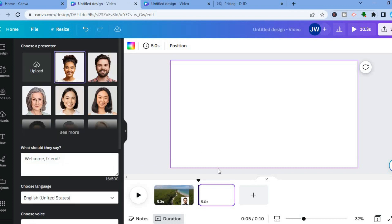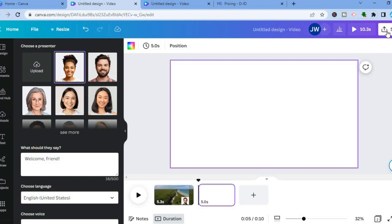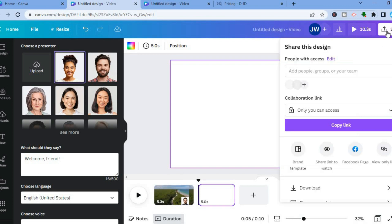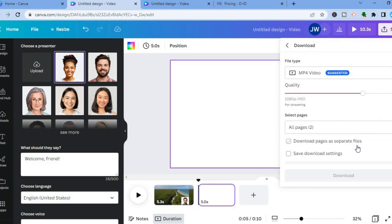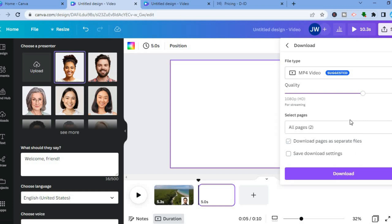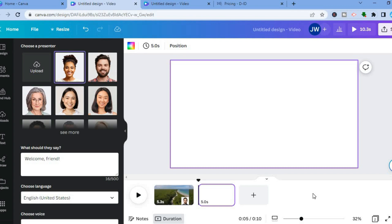Once everything is finished and to your liking, tap on Share in the top right-hand corner. Scroll down and tap on Download. You'll see MP4 Video — simply tap Download and now you have your video ready to upload to any social media platform. Hope you found this video helpful and informative. If you did, be sure to hit the Like button and subscribe. Thank you for watching.